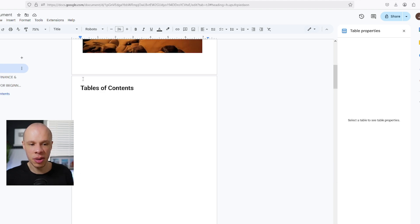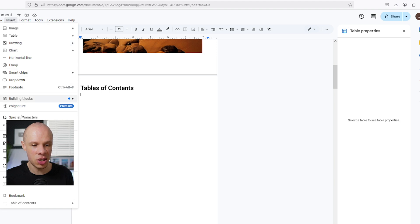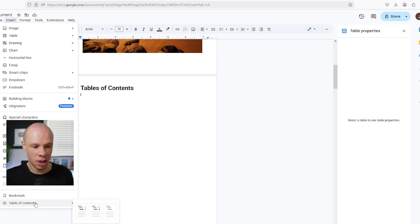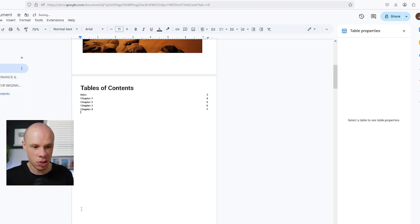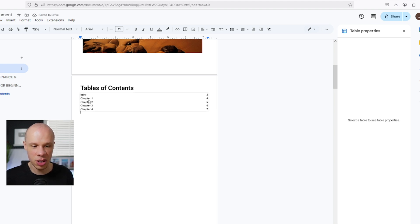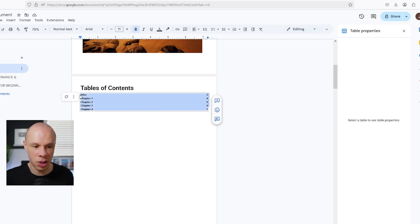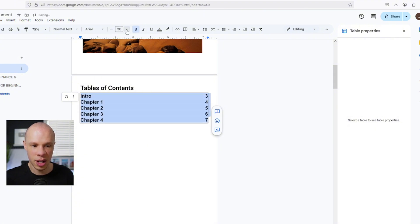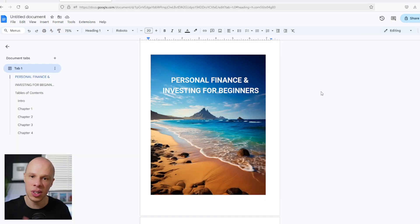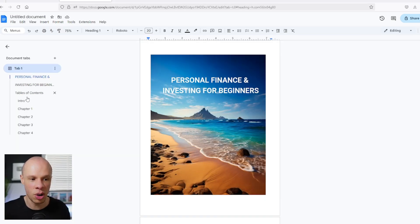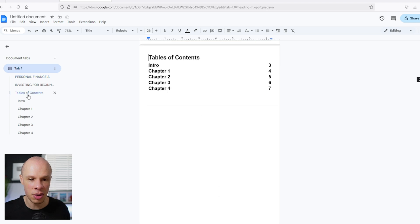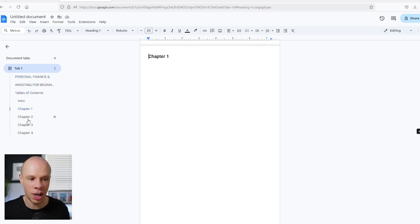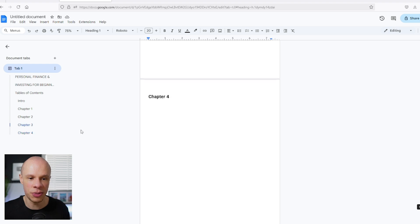Now to insert your table of contents, you simply click here underneath table of contents, click insert, scroll down, and here you can see table of contents. Just click that and it will automatically update your table of contents. I'll make this a little bit bigger. So now you can see we've got a full structure for an ebook. We've got the front cover, table of contents, intro, chapter one, chapter two, chapter three, and chapter four. So now we have the entire structure.